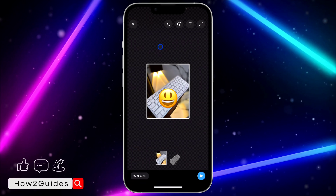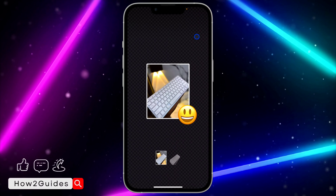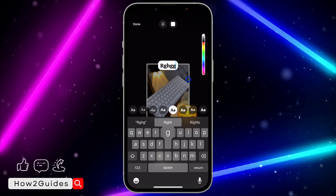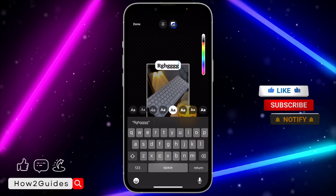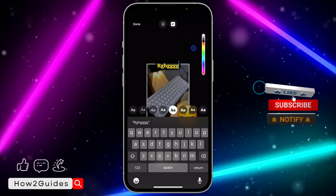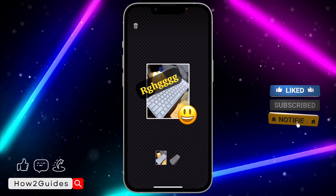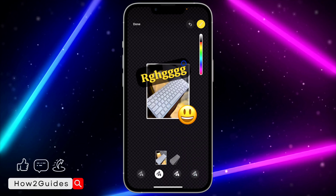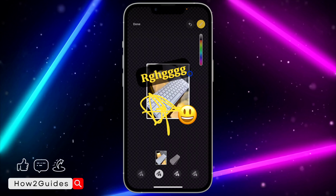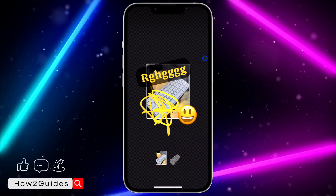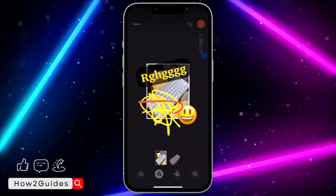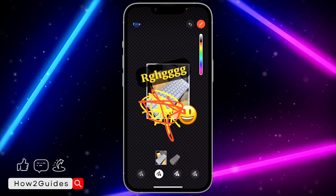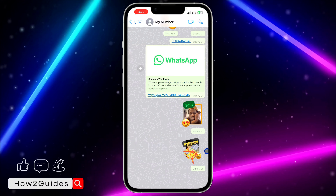Click on the first option to add an emoji, or click on the second option to add text. Add any text you want — you can also change the background and change the color. The third option allows you to draw on the sticker, and you can also change the color of the pencil.